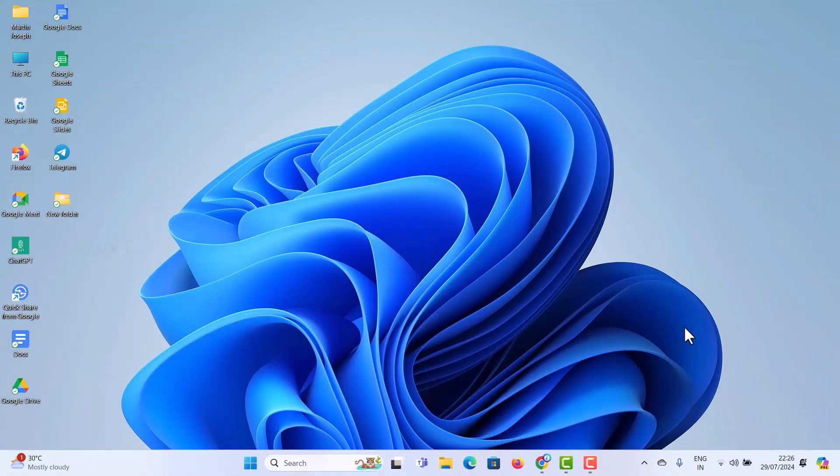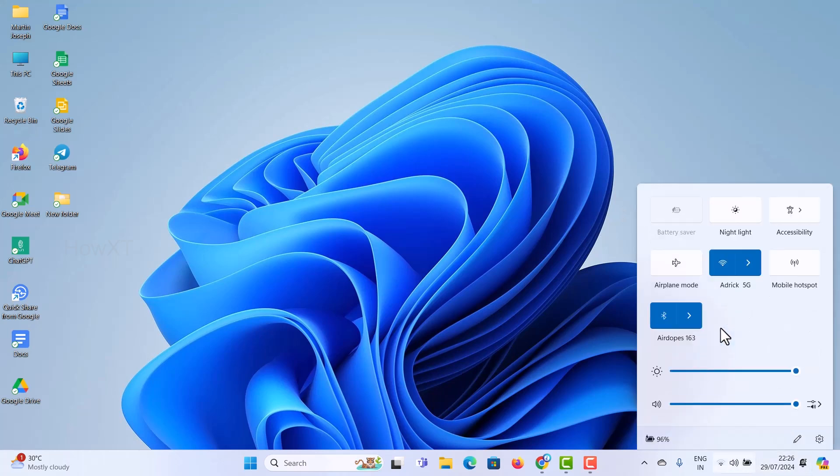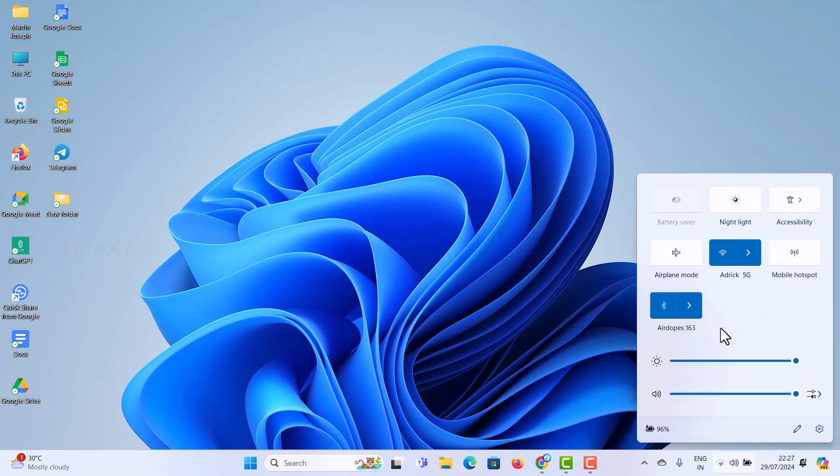From my laptop or desktop, first and foremost, connect the wired headphone to the laptop. I have already connected it here.